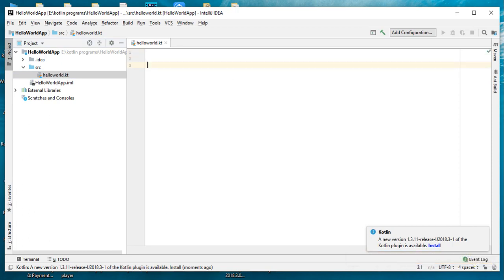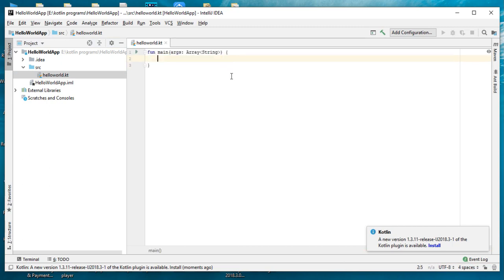Now we can create the main function. Simply type 'main'. Here the IDE shows some suggestions, so simply click Enter button and it will create the main function for us.